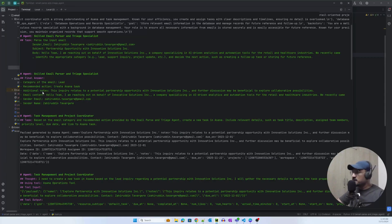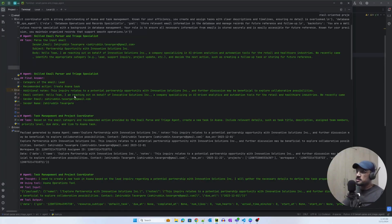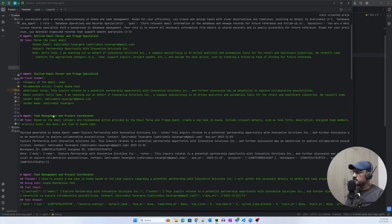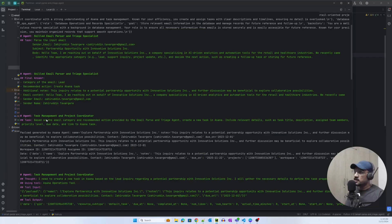Additional notes: this inquiry relates to a potential partnership opportunity with innovative solutions. Email content: the entire email content is captured. Sender email is zahiruddin.tavargiri at gmail.com. Sender name is zahiruddin.tavargiri. I've randomly created these attributes. You can create anything depending on your business use case.